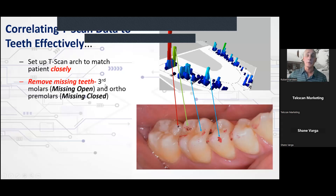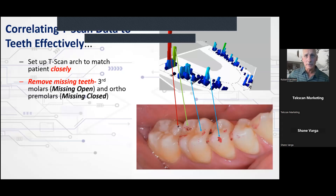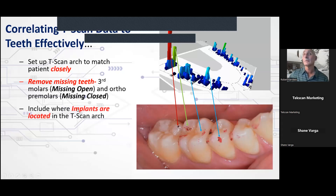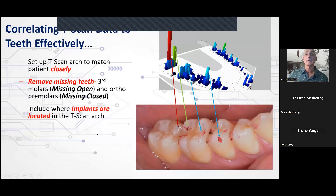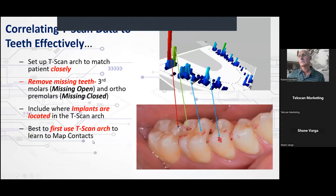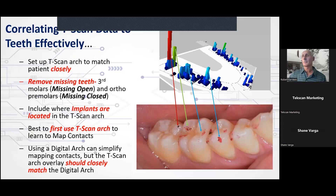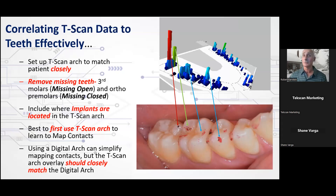It's essential that you remove missing teeth. Third molars come under 'missing open' if totally missing. Removing orthodontic premolars or any tooth moved to close the arch — choose 'missing closed.' Include where implants are located in your TSCAN arch, because you will not activate the implant warning unless the implants are denoted. Also, I'd say to first learn to use the TSCAN arch to map your contacts to the articulating paper marks, then transfer that information to the digital arch.